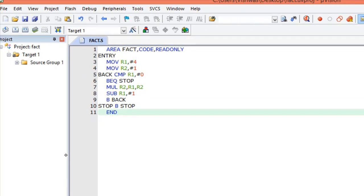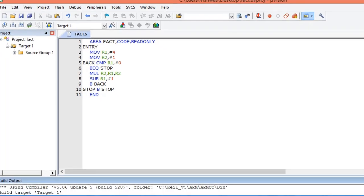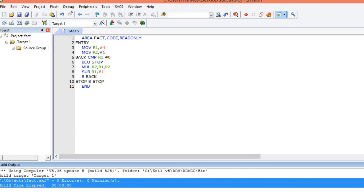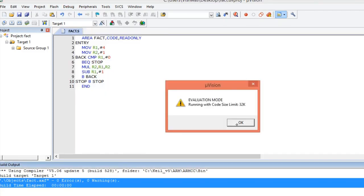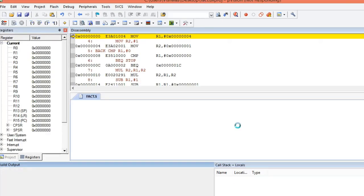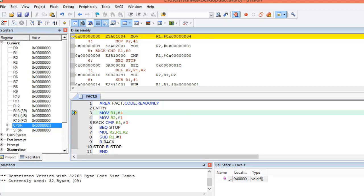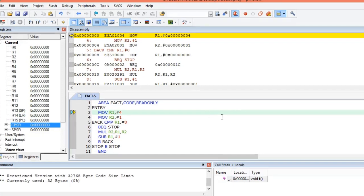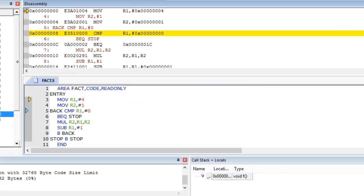Here is the program in the Keil IDE for factorial computation. We have already discussed the program logic, so now we debug it. Before debugging, we build the executable file using F7 or the build icon. You can see there are 0 errors and 0 warnings, so we can proceed. To enter the debug window, select Debug and then Start/Stop Debug Session.